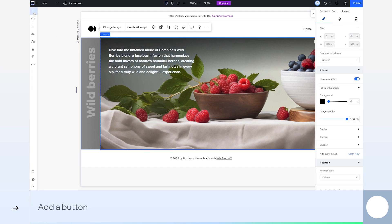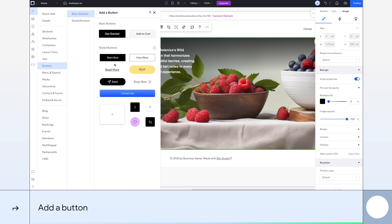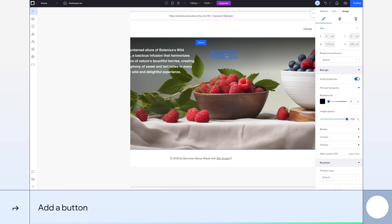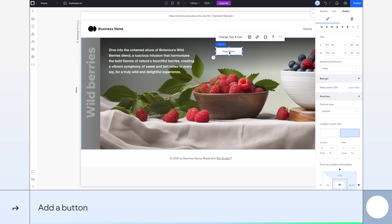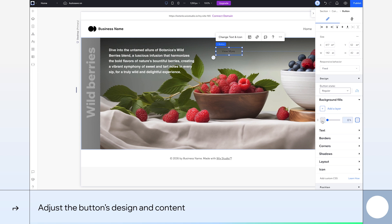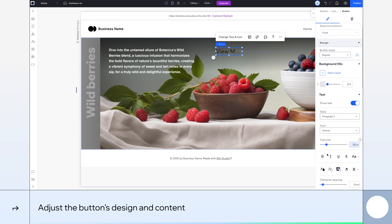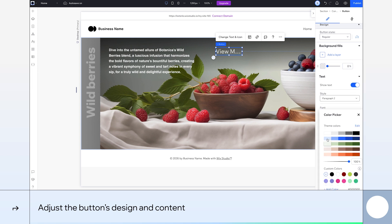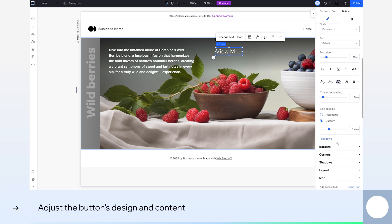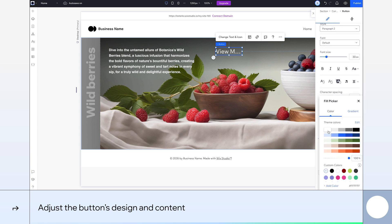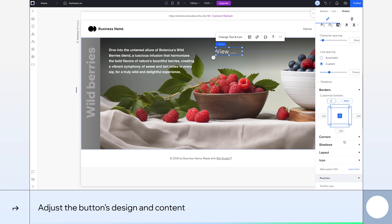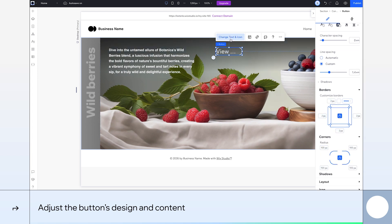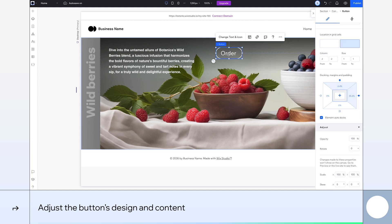Now, we'll add a button to the right cell by dragging it from the Add panel. Let's place it right about here. Next, we'll give our button a facelift. First, by adjusting its background opacity to 0%, its font size to 30 pixels, and its color to white. We'll also customize its borders, setting the line size to 2 pixels and giving the corners a nice curve. Finally, we'll change the text, resize and reposition it.